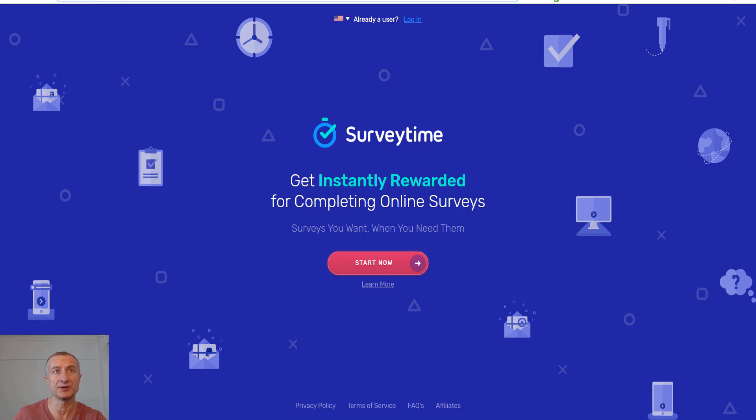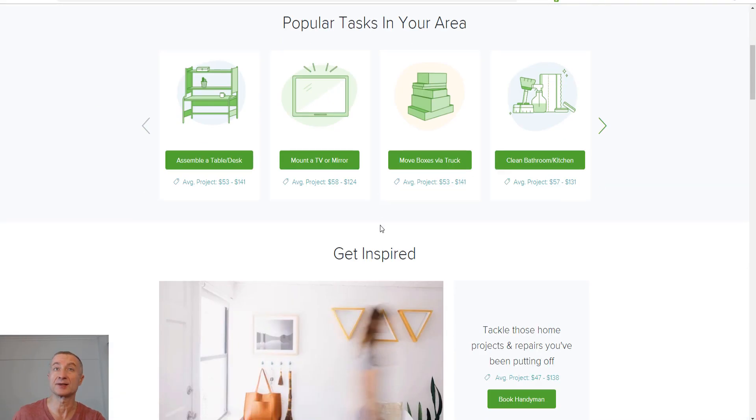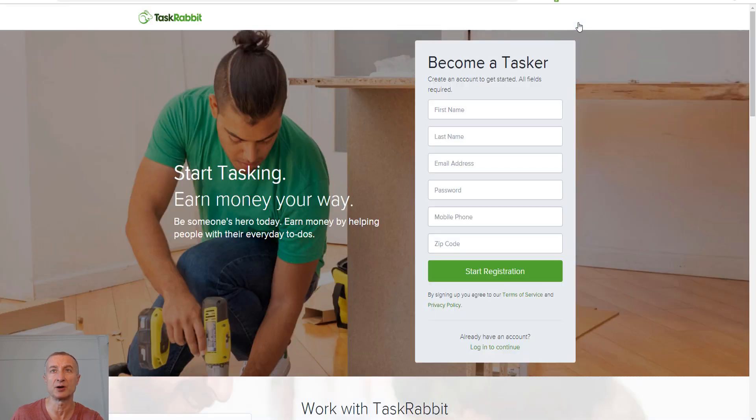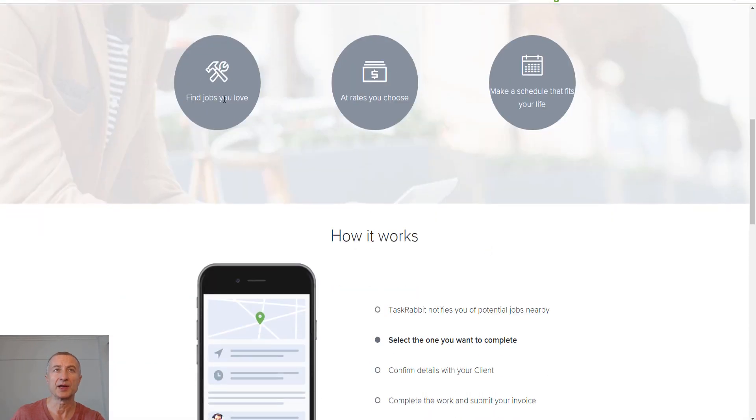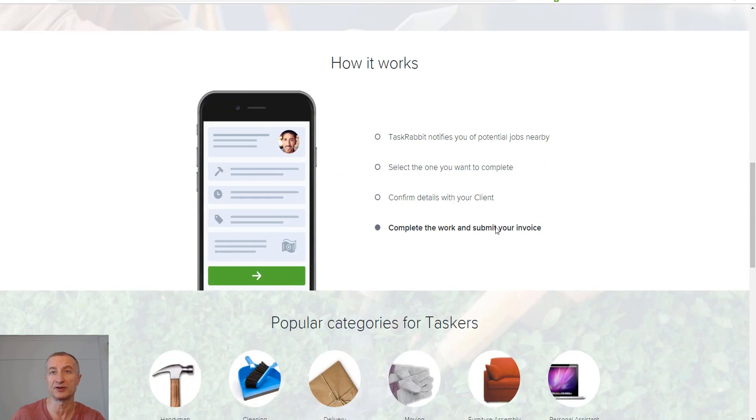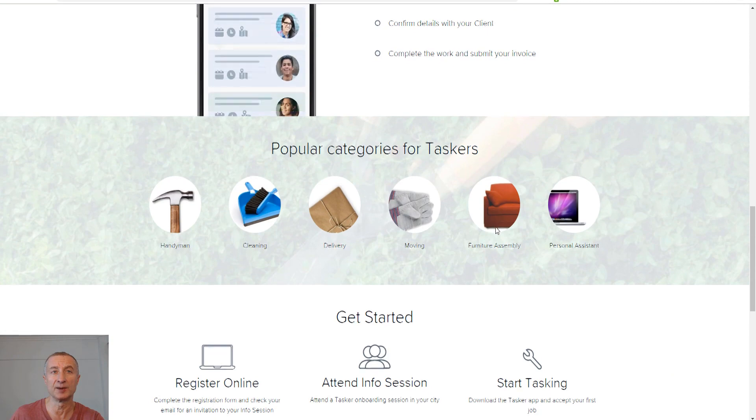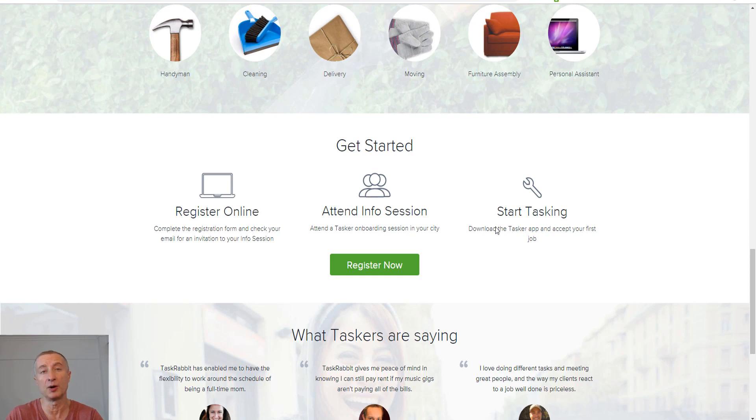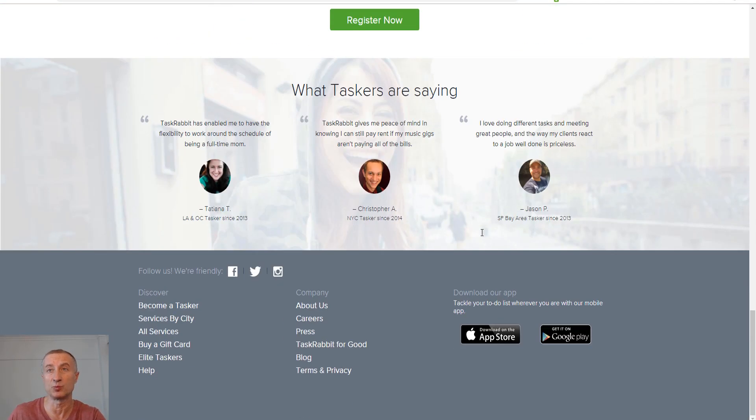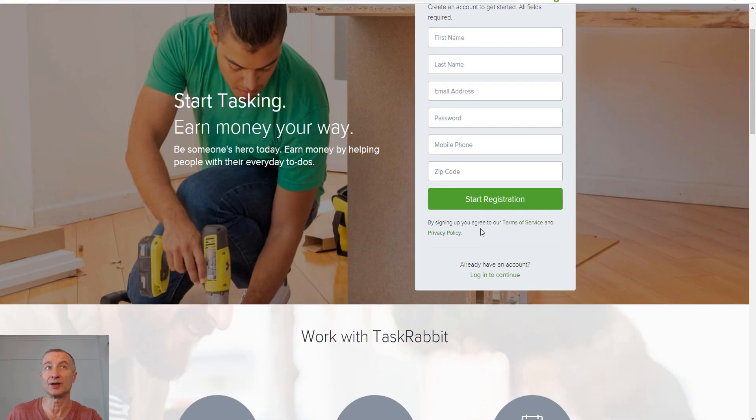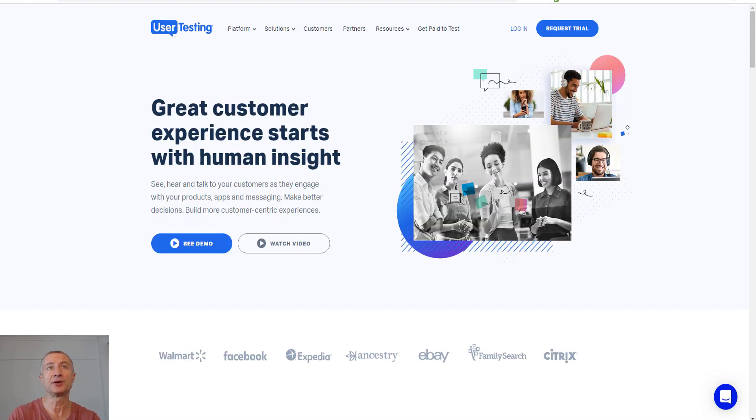How about making tasks like mounting a TV or mirror, assembling a table or desk? You can do that on TaskRabbit.com. If you go to 'Become a Tasker,' you find jobs that you like at rates you choose and make a schedule that fits your life. It all depends on your area and what's available. There might not be any tasks for you or you might be full of tasks you can do. TaskRabbit.com is another great way to make money from home part-time.